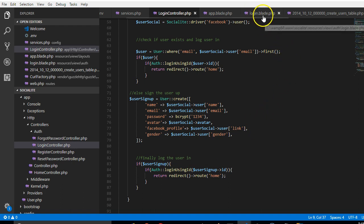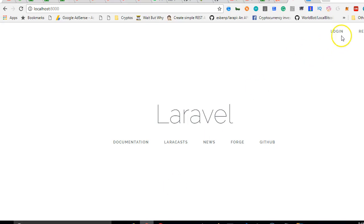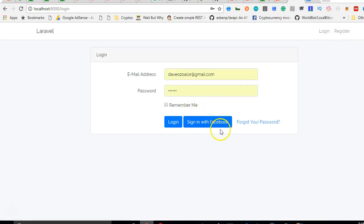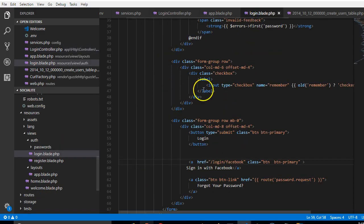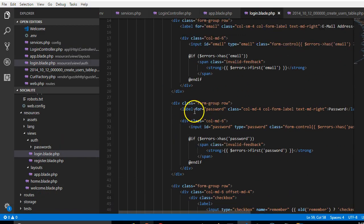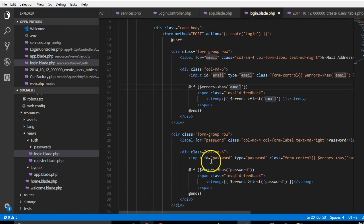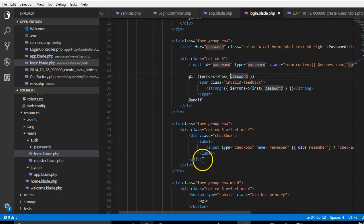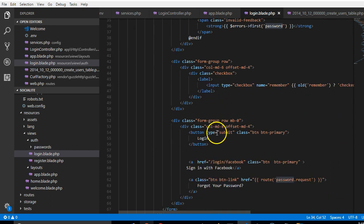The next smartest thing we can do is to go to our login.blade and actually add the function. See, this is our application. If you click on login, we need to actually have a sign in with Facebook button. So the way we did it is to go to the login.blade, look at the login form, look at email, look at the password, look at the remember me.